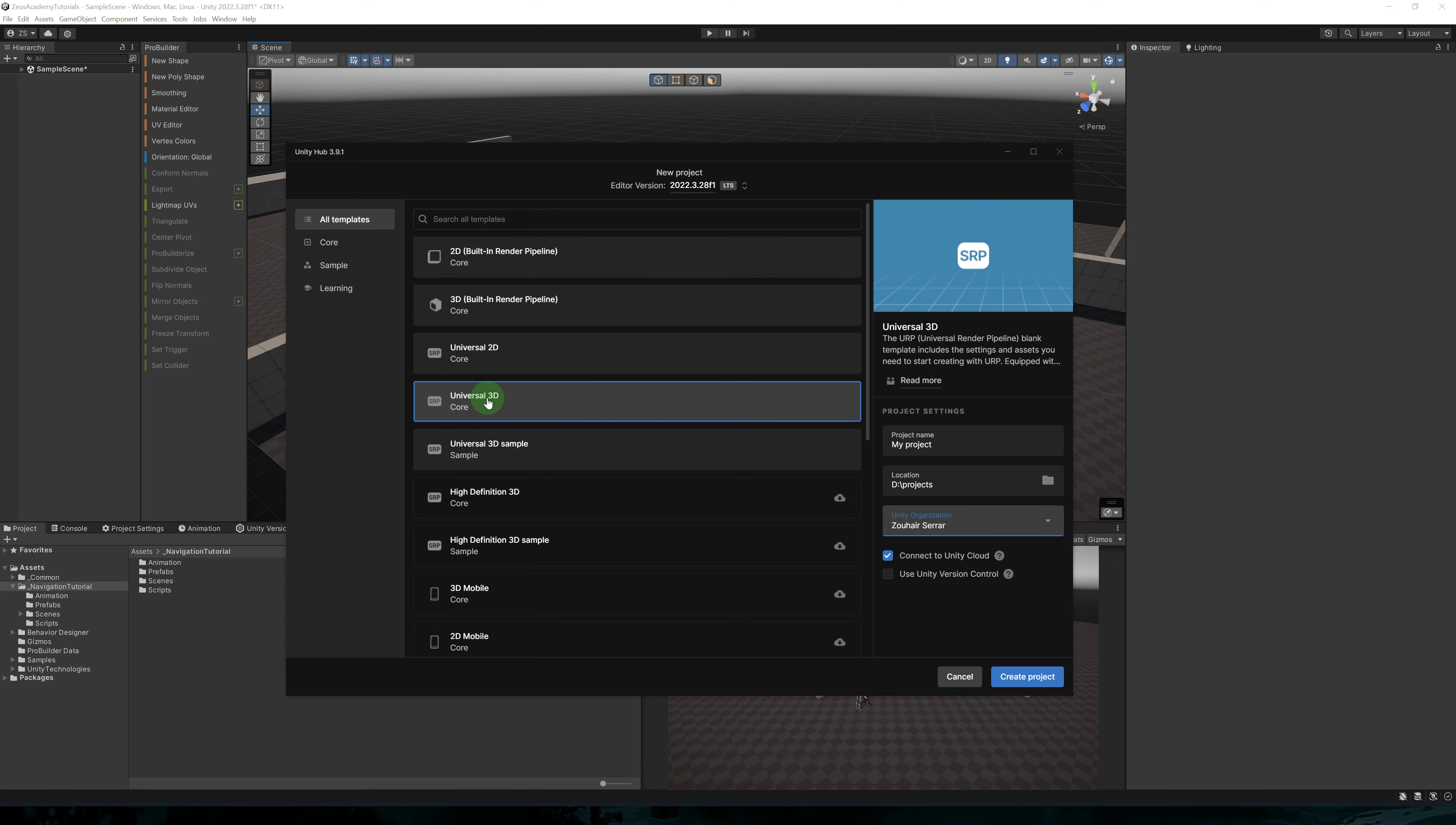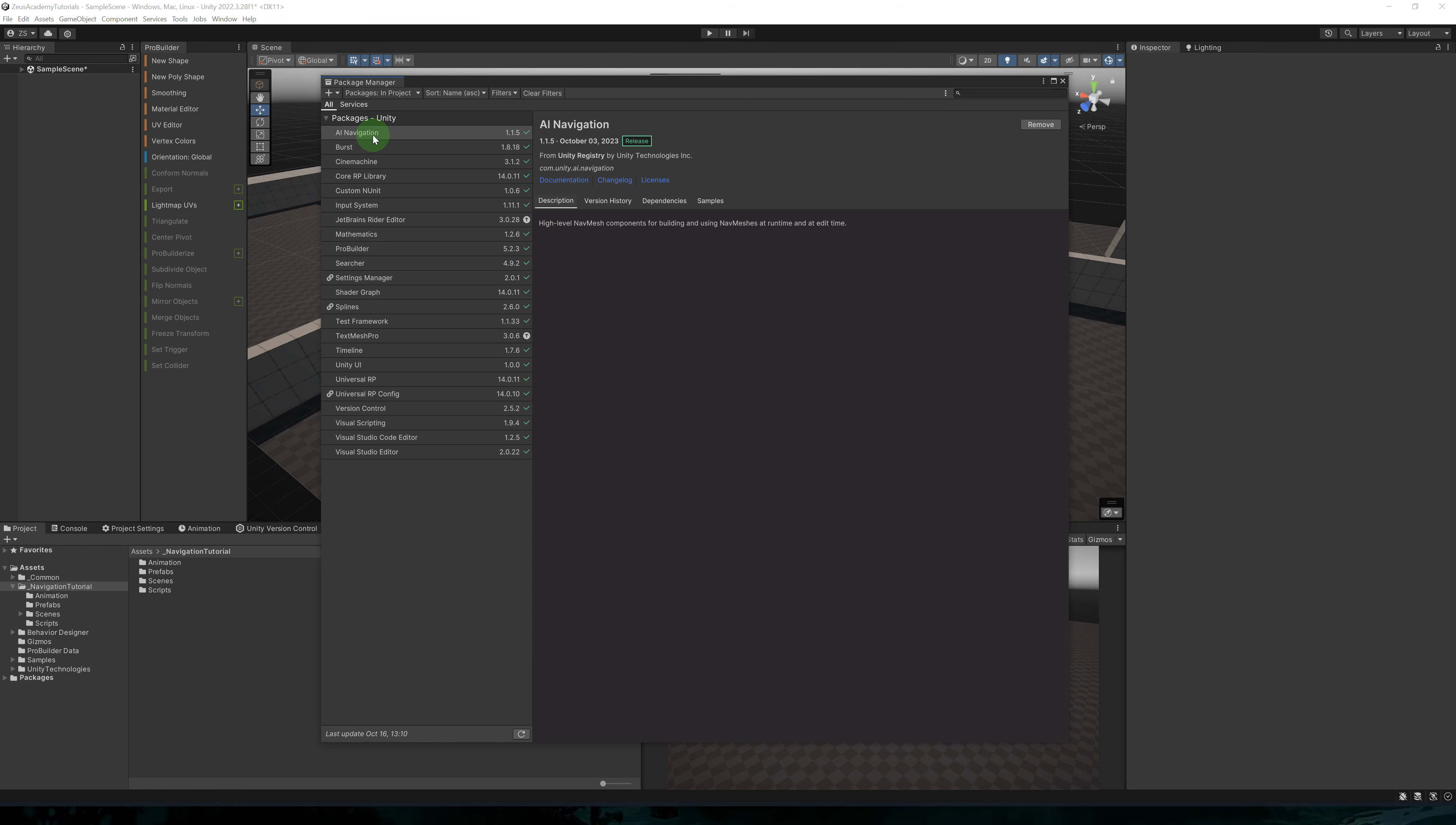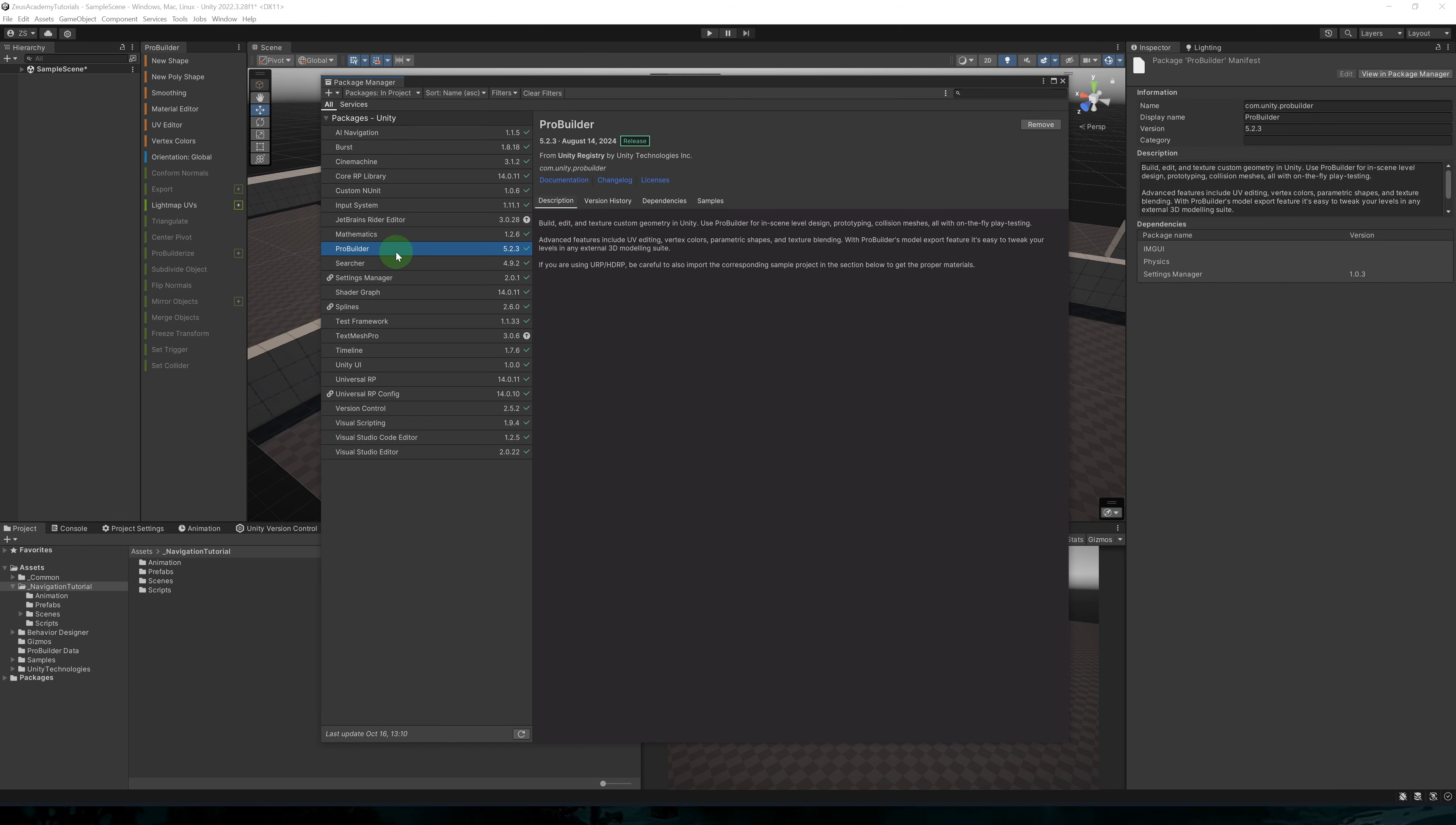Let's set up our project. Make sure you have Unity 2022.3 or newer. Then create a new project using the Universal 3D template.